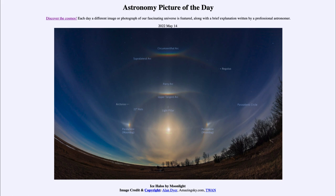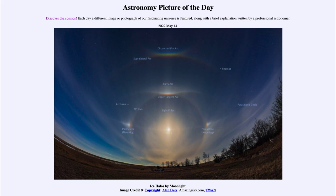This eclipse will be visible from much of the eastern half of the United States and eastern portions of Canada, much of Central America, all of South America, and the vast majority of Antarctica. Other areas will see partial parts of the eclipse, and some areas such as Asia and Australia will not get to see this eclipse at all. It really just depends on where the moon happens to be above the horizon during the time that the eclipse occurs.